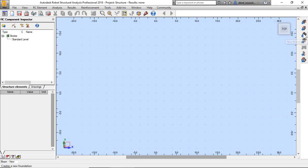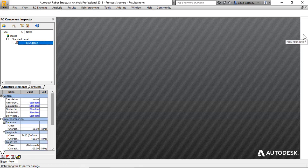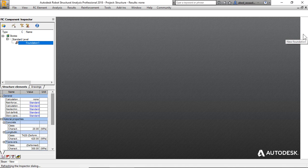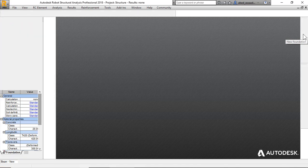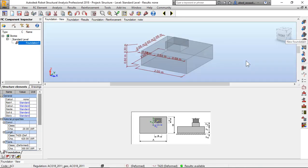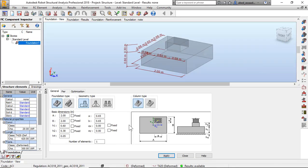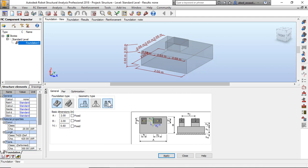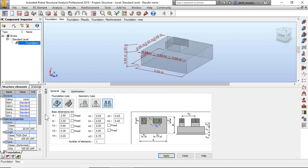First of all, I click on new foundation. I will choose combined footing. Now I have basic dimensions: A, B, H1, H2, H4. I click here and click apply.